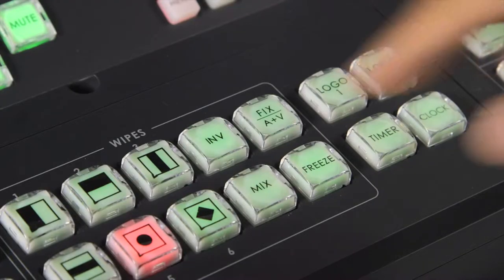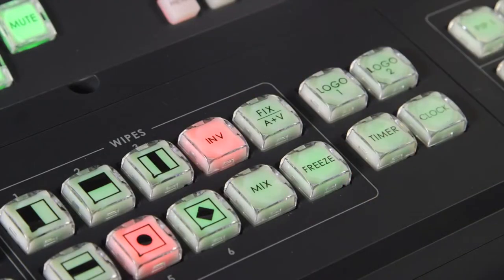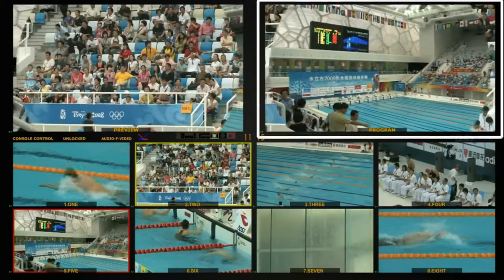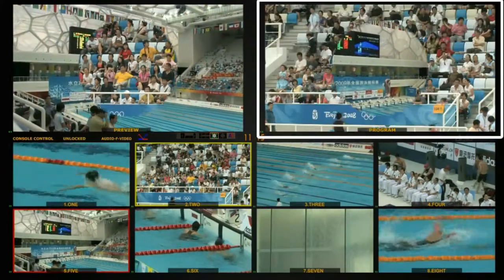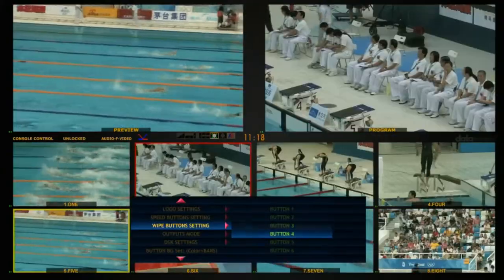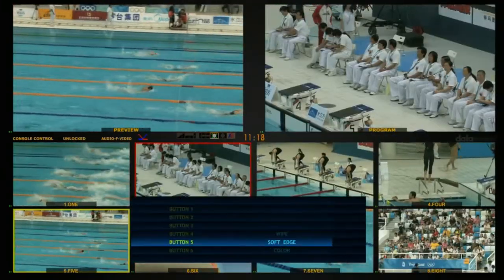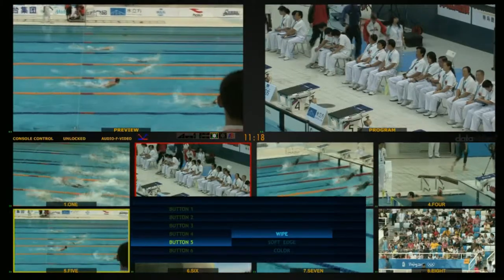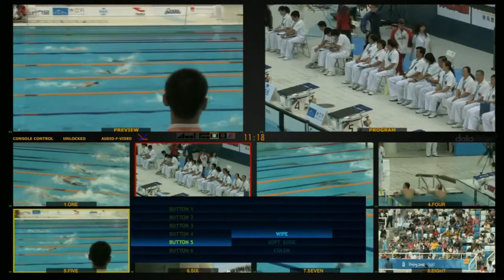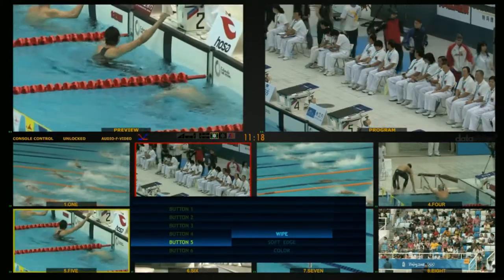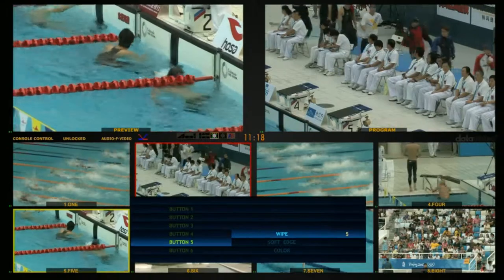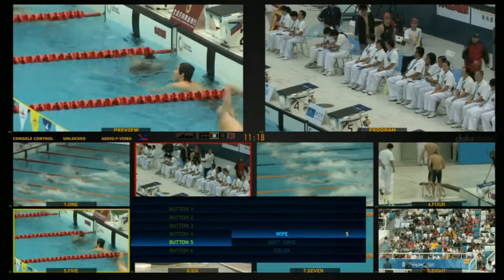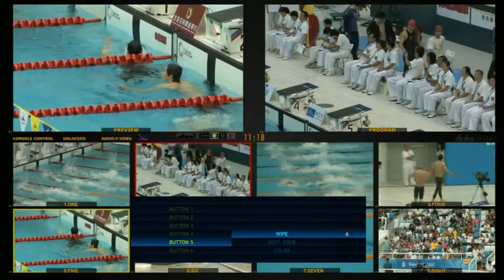Press the Inverse button to reverse the wiping direction. Through the Wipe Button Settings menu option, adjust up to 6 parameters of Wipe Effects. You can select and store 8 groups of Wipe Effects and then assign them to the Wipe Effect buttons.